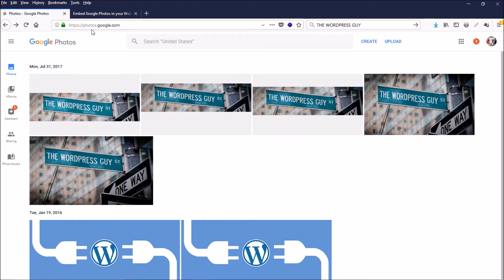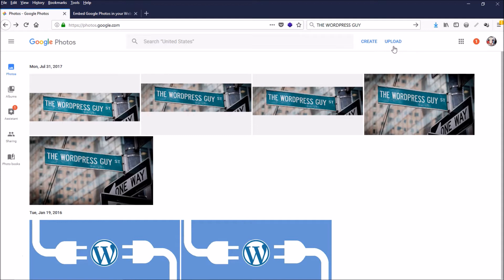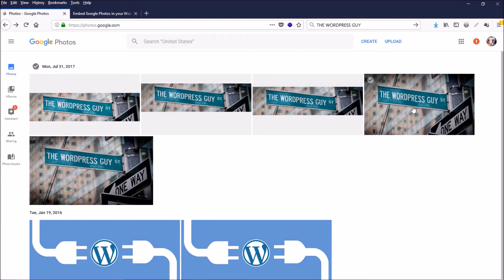Then come over to https://photos.google.com, and you can upload all of your photos here. There's no limitation to what you can do—it's actually a really great service. So let's select this image right here.